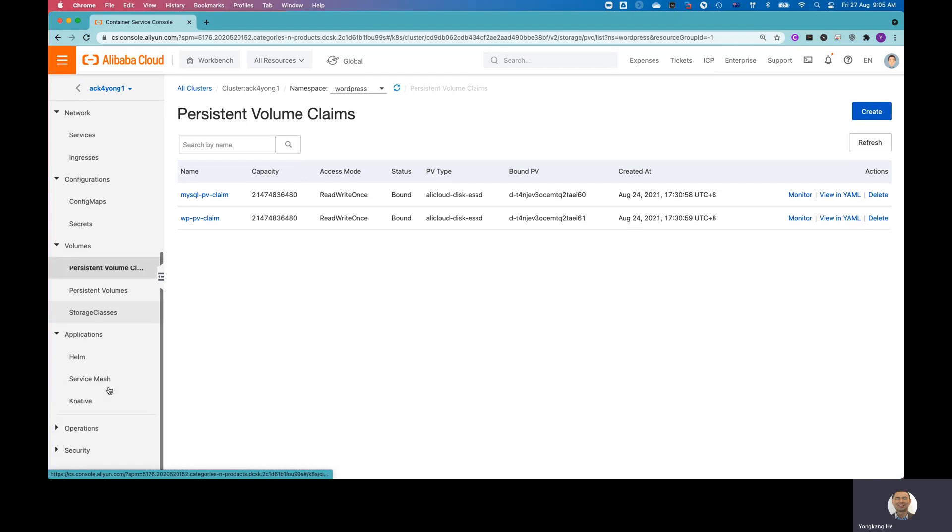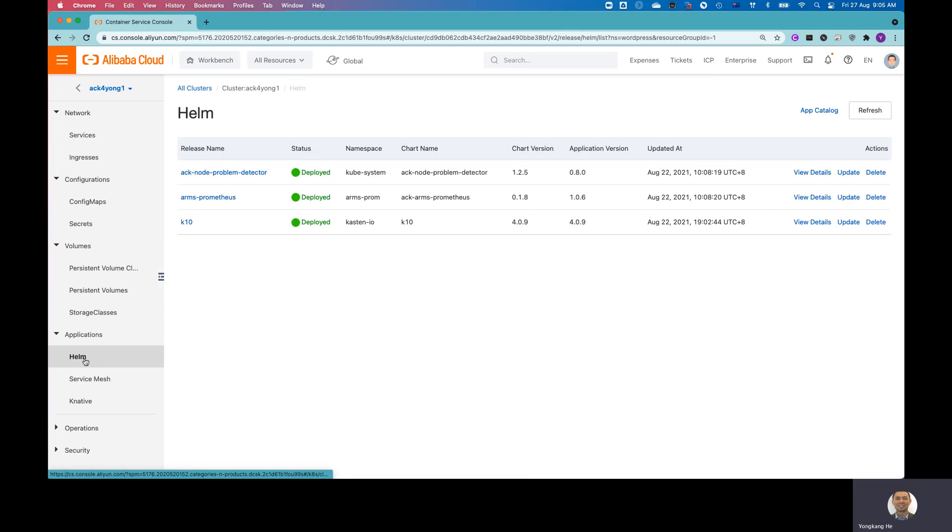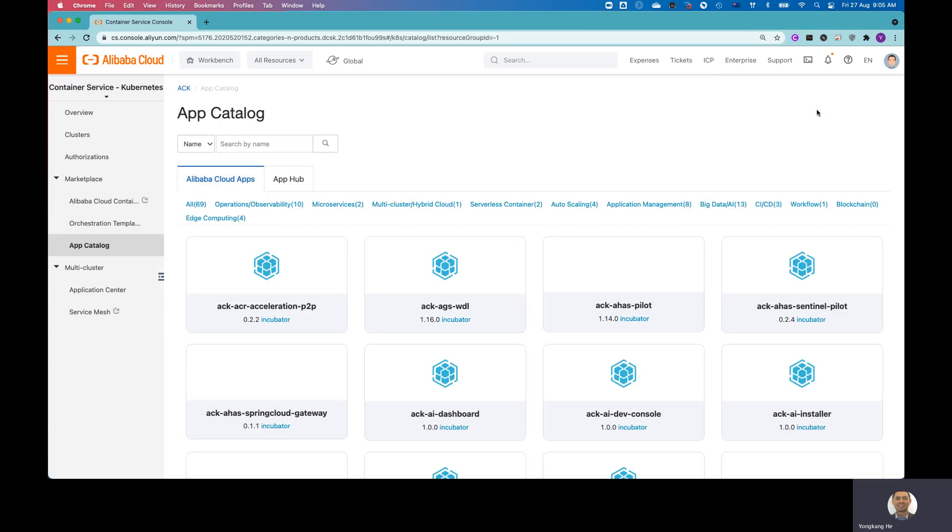Yeah, under the applications, you can actually deploy, allow you to deploy from Helm to deploy the applications. So right now I've got three applications running here. But if you want to deploy other applications, you can click App Catalog.